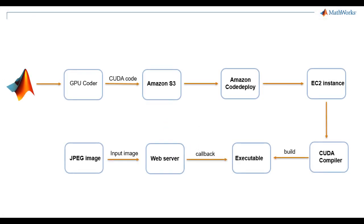Here is an overview of the demo. We are generating CUDA code using GPU Coder. We are then uploading the generated source code to an Amazon S3 bucket and deploying it to an EC2 instance or virtual machine using Amazon CodeDeploy. Once we have the source code on the EC2 instance, we can build an executable using the NVIDIA CUDA compiler.